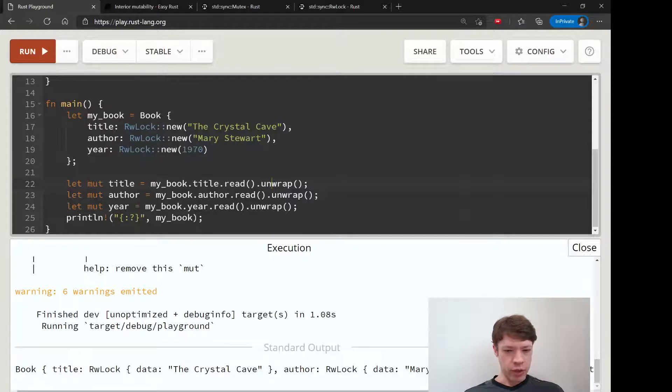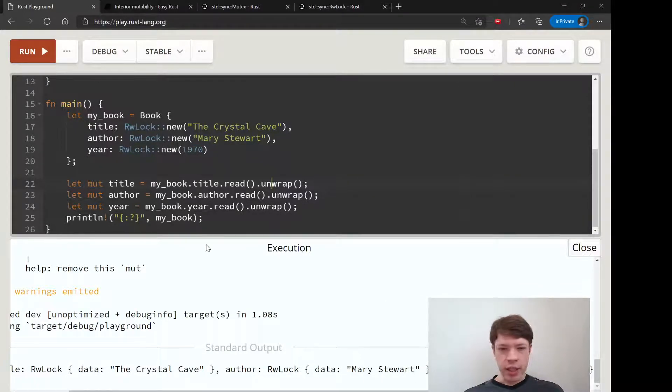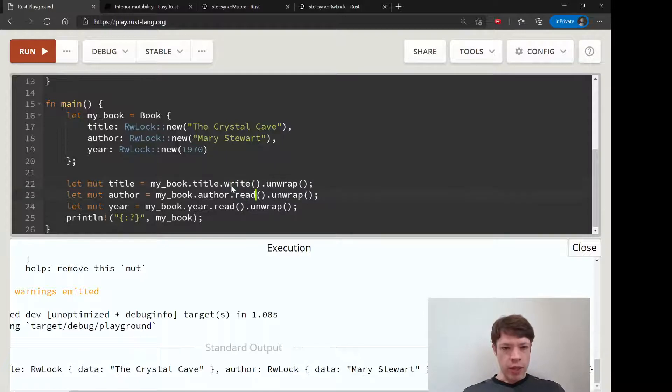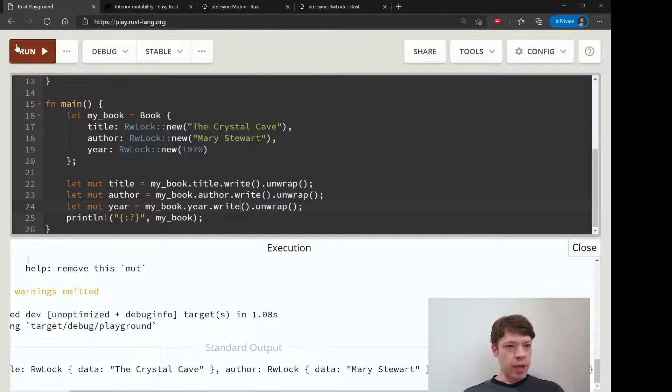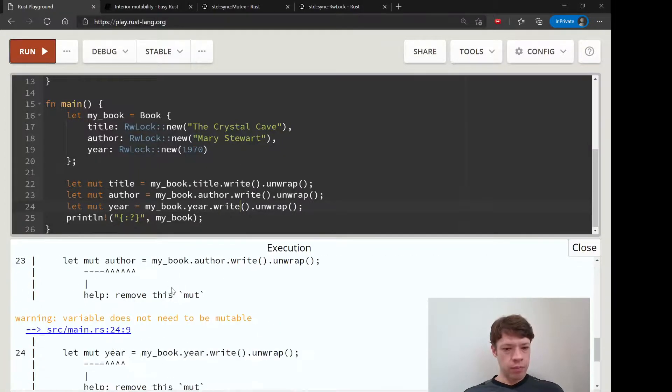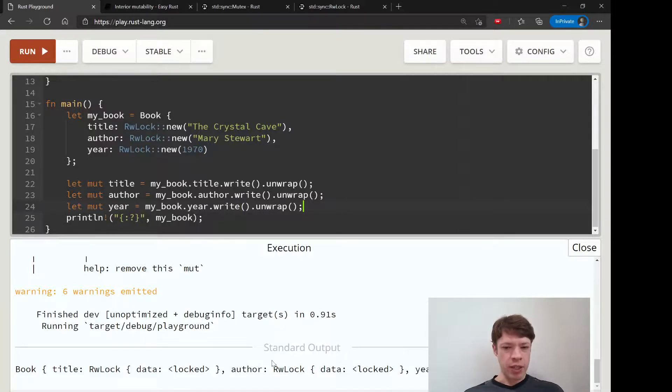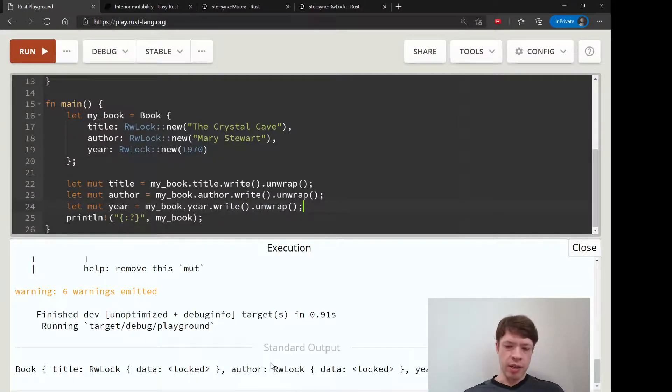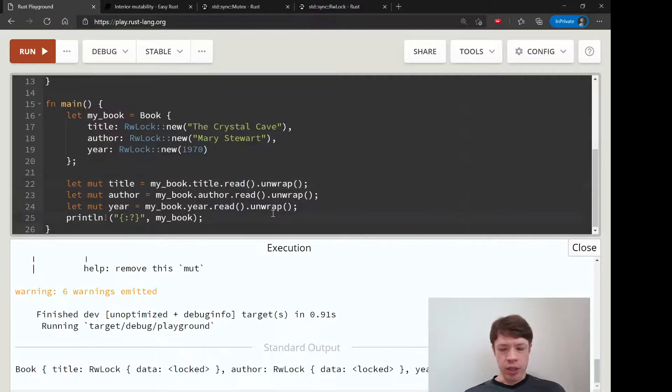You can see it's got the data here: The Crystal Cave, Mary Stewart, 1970. So we can do that. Let's try write dot unwrap and then take a look there. And you can see it's only when you have write that it behaves just like a mutex. So you go inside, the data is totally locked. But if it's just read access then you can still look at things.